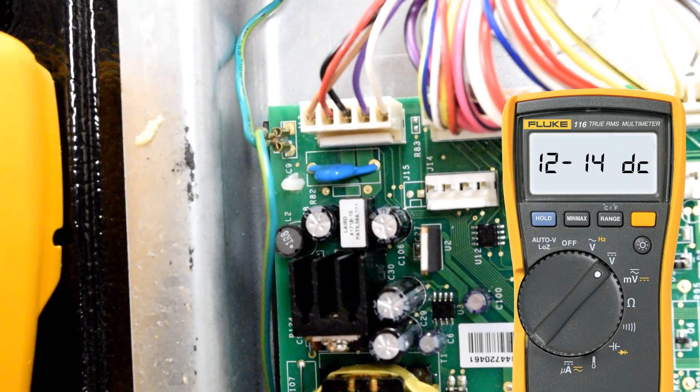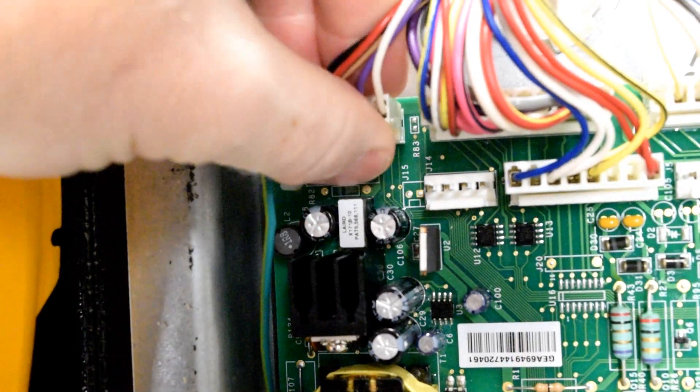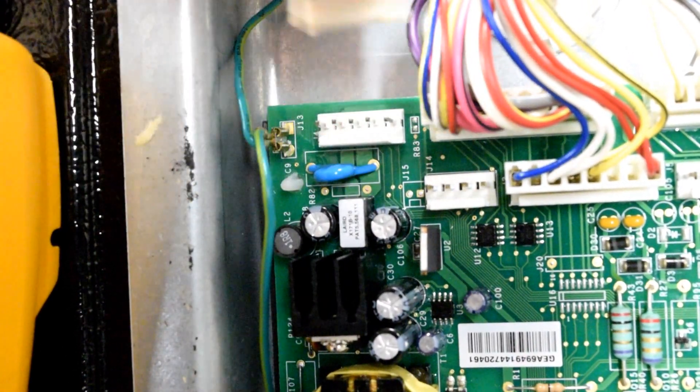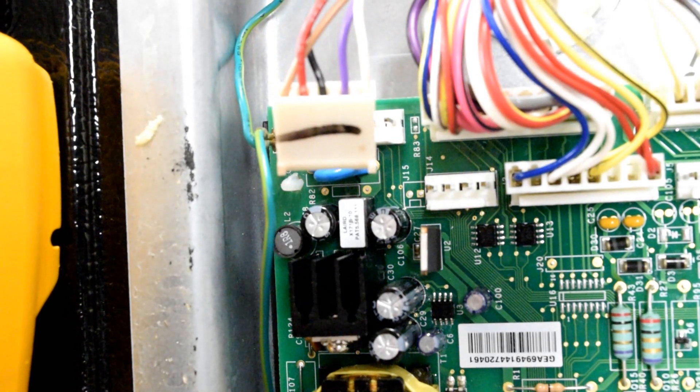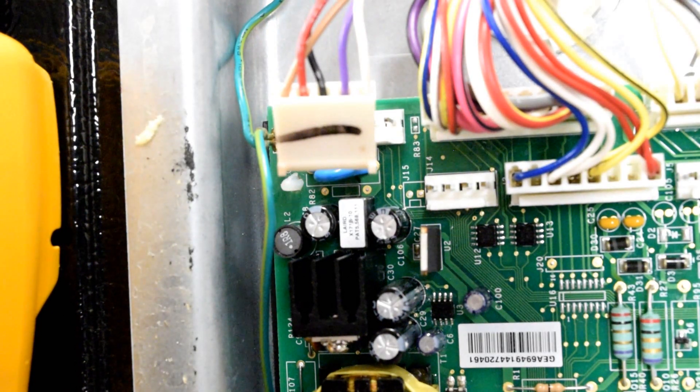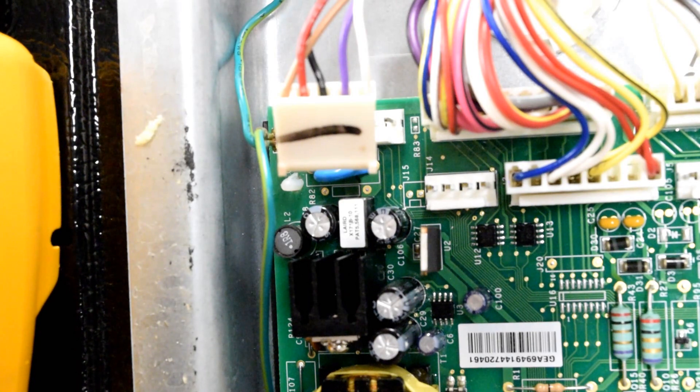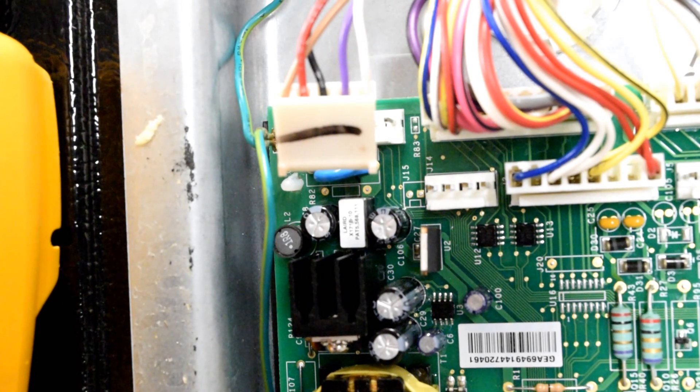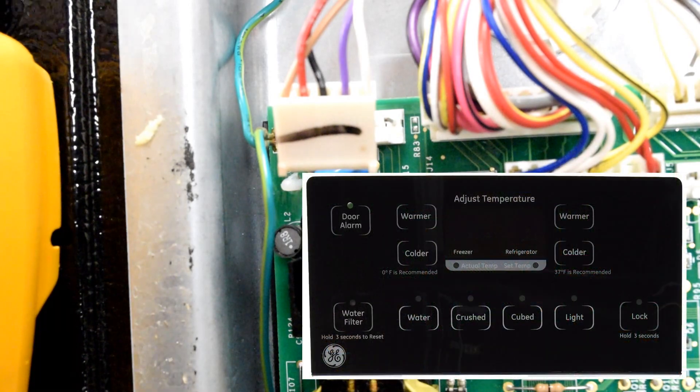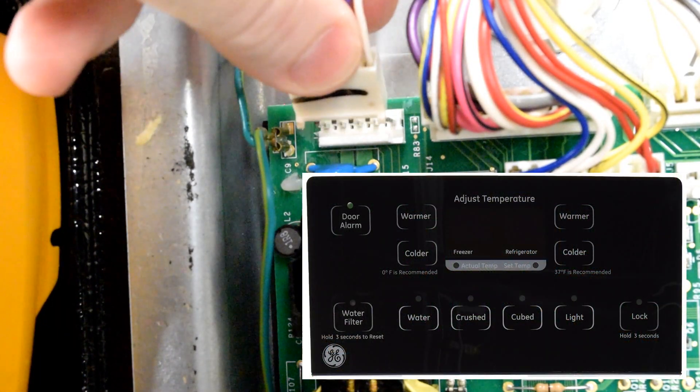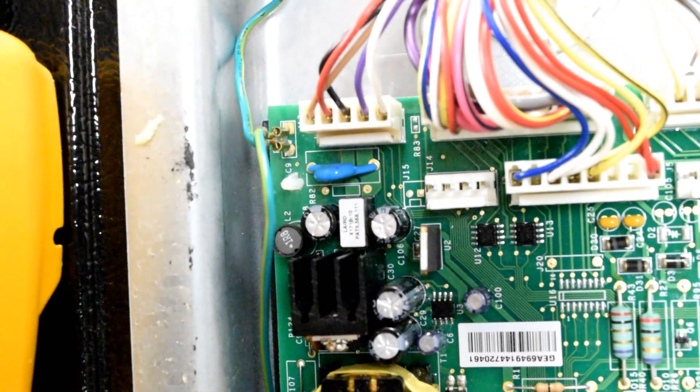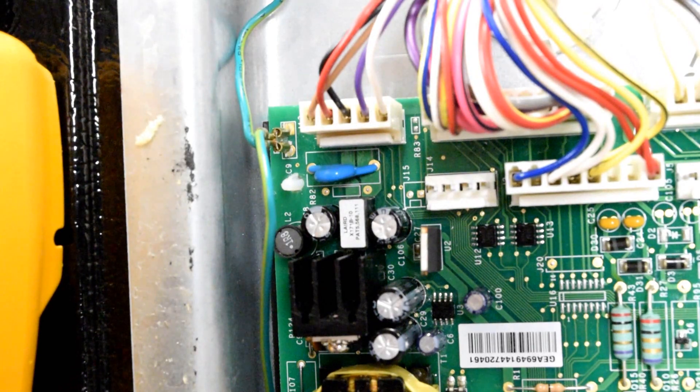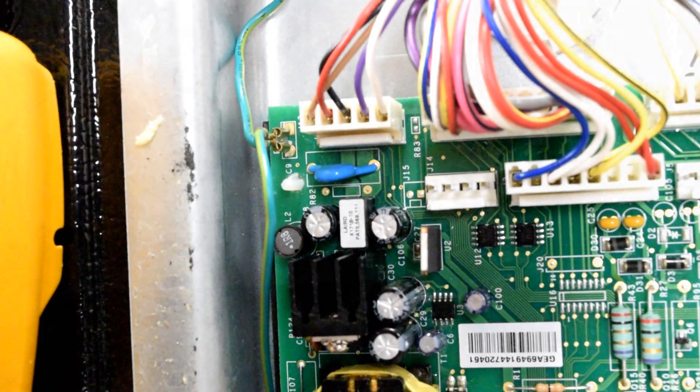If you do have between 12 and 14 volts between the two wires that we just tested, go ahead and pull J4 from the control board. If your refrigerator starts at that point, you've determined that you have a shorted front dispenser control board and that would need to be replaced. Not the main control board in the back, but the control board at the front.